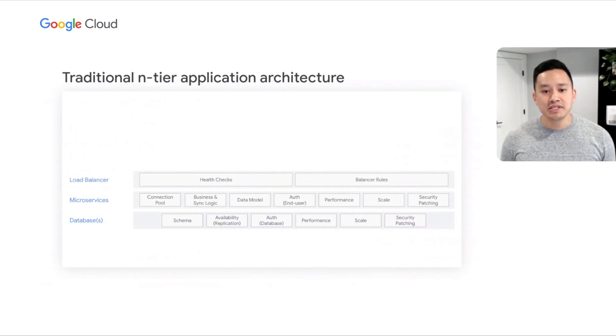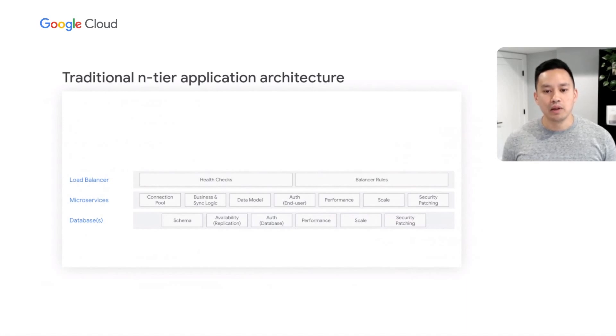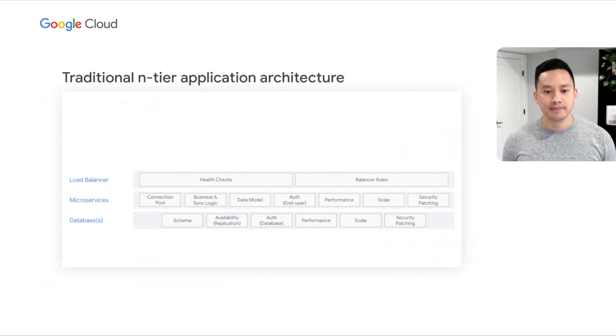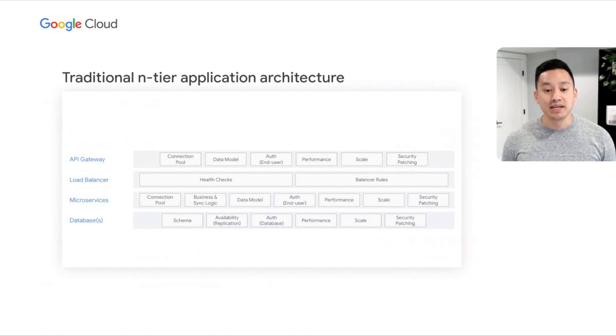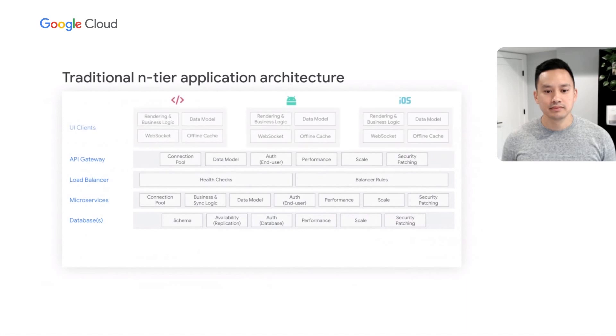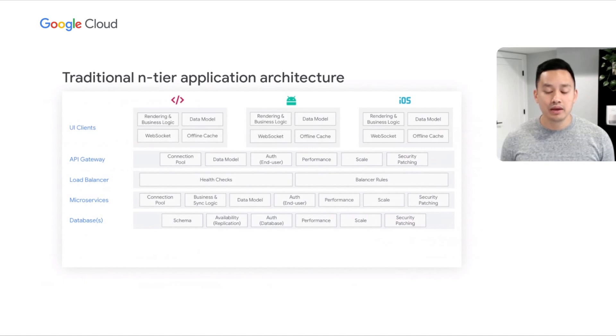As usage for your microservices grows and declines, you'll need to load balance traffic while horizontally scaling and compacting capacity. And in order to secure access to these microservices, you'll need to add an API gateway. Finally, to enable broad distribution of your application, you'll need to develop clients for the web, Android, and even iOS.